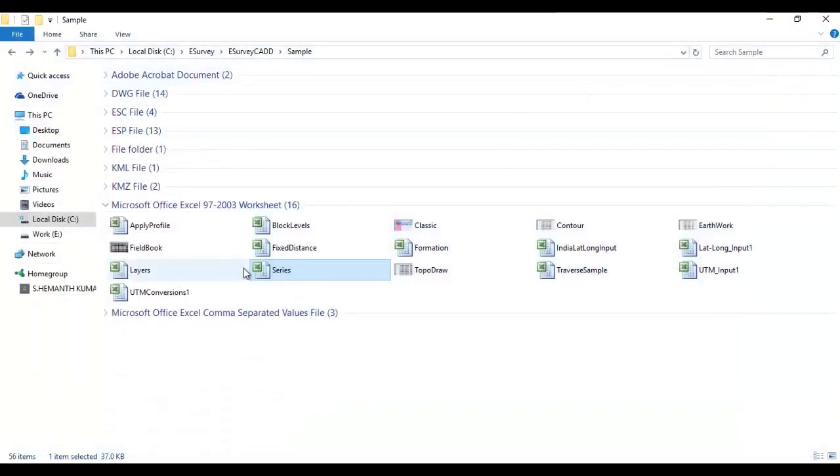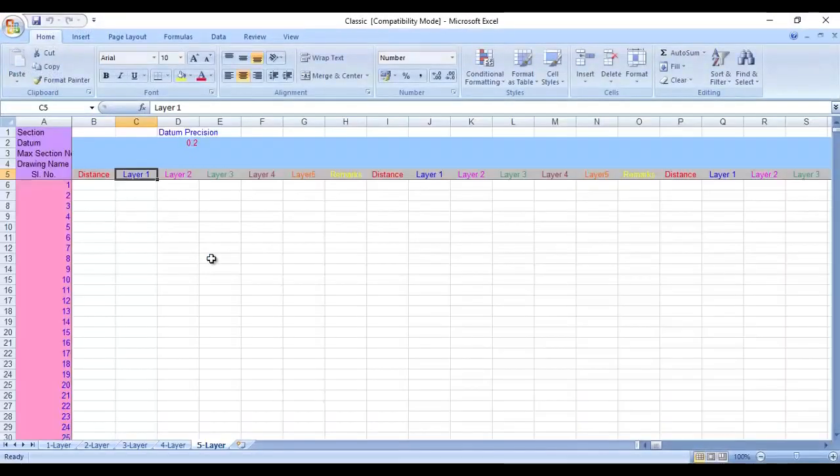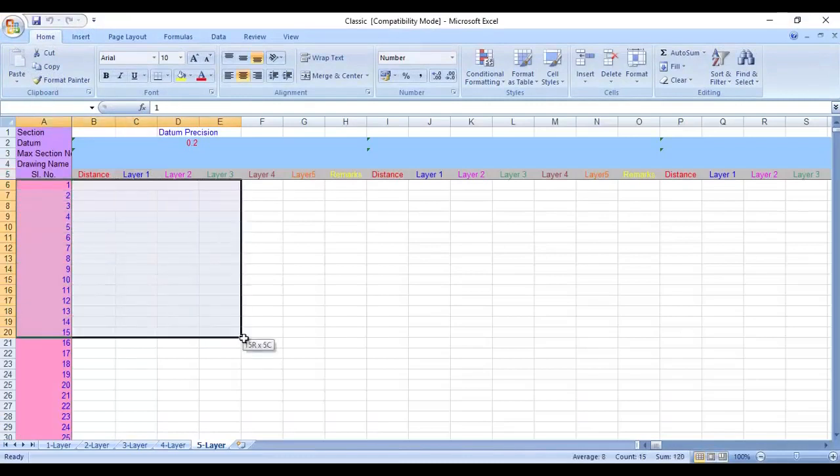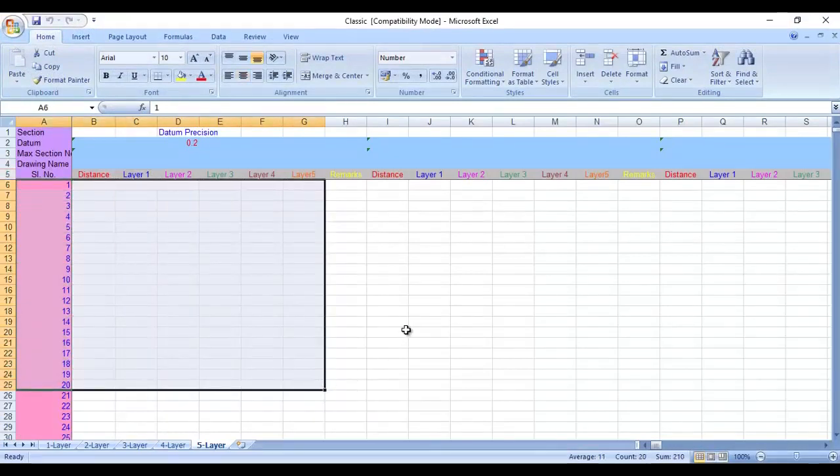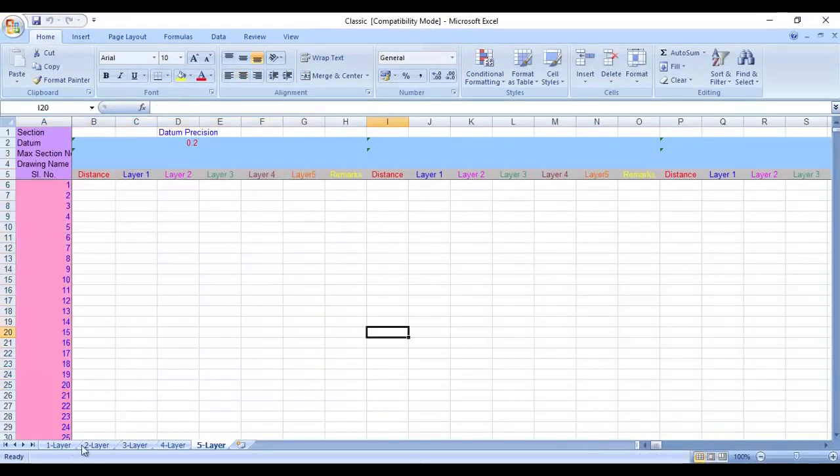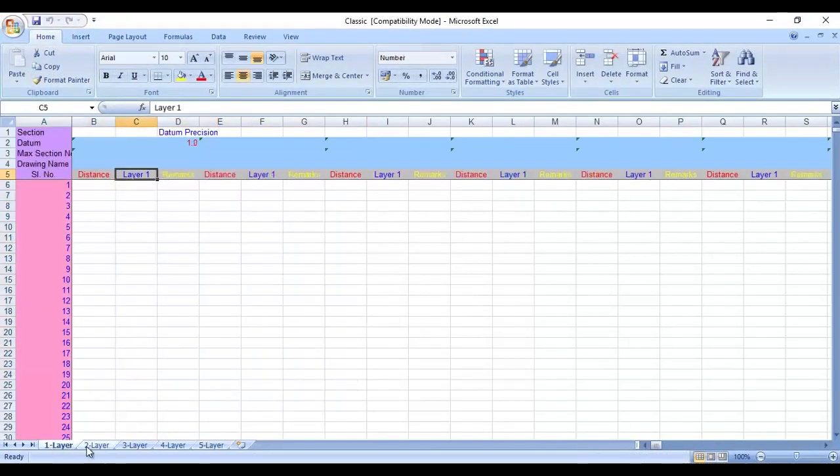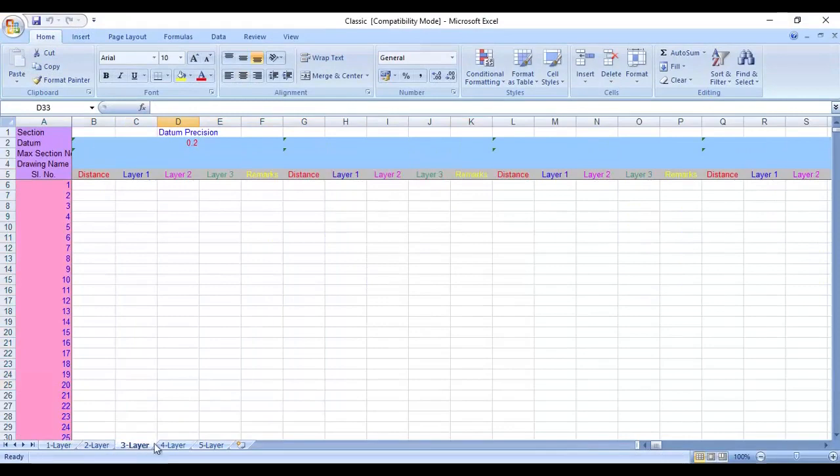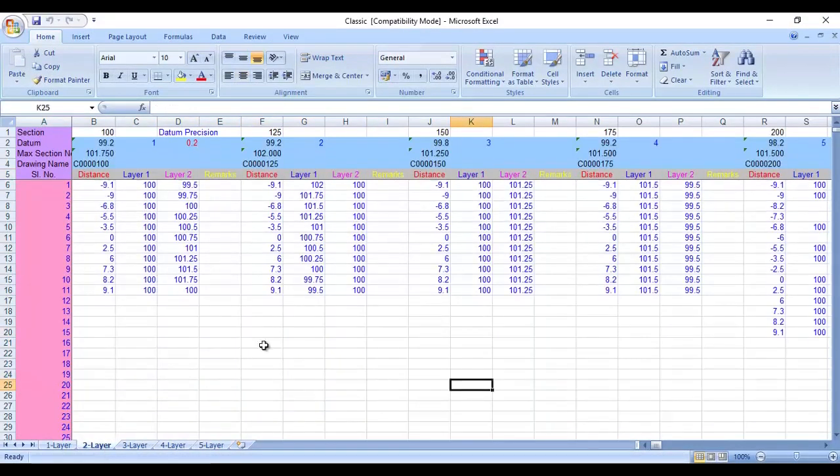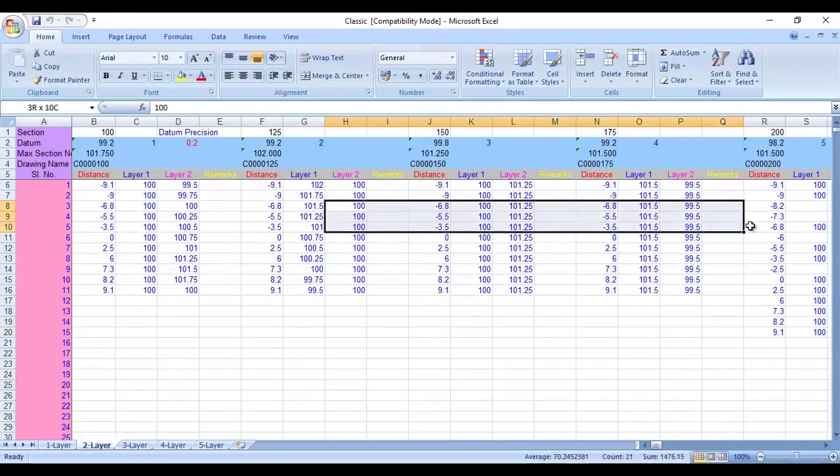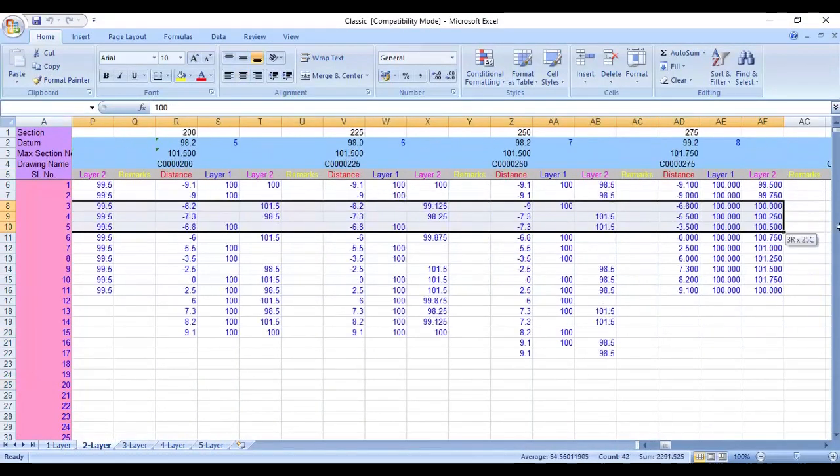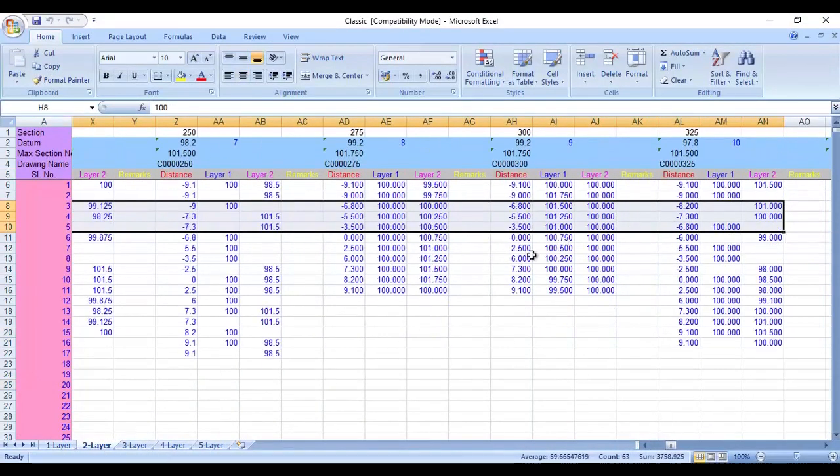3. Classic. Use this template if the input data is available section-wise. Please note that there are five different worksheets in this template, and you need to select the template depending on number of columns of data you have.